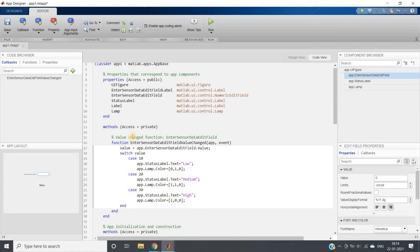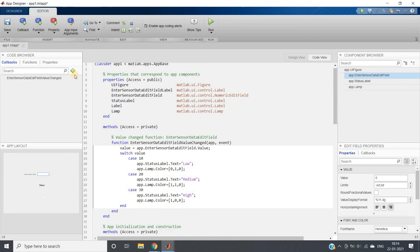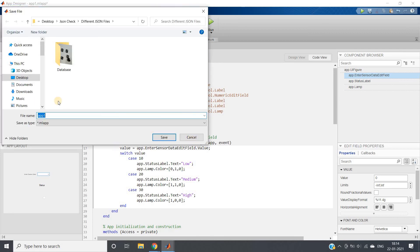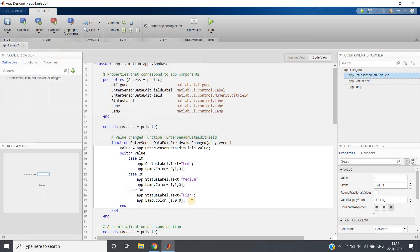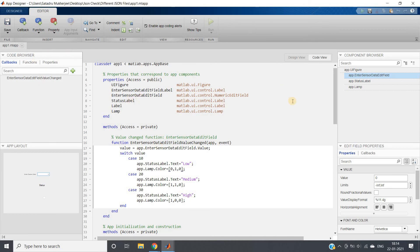Simple conditional statement we have created. Now let's save this app. Save as app_one. We want to save. Let it give some time to save. Once it's saved, let's run this.